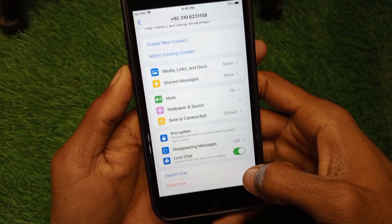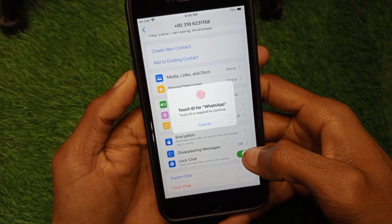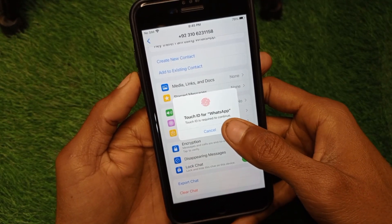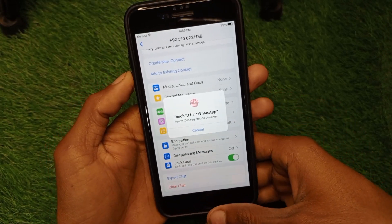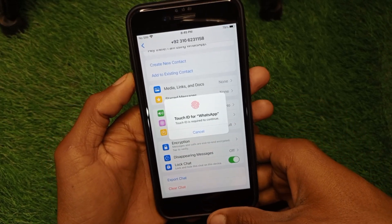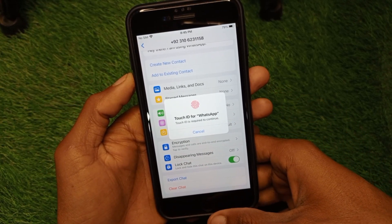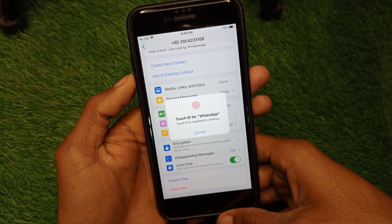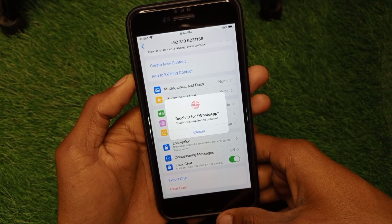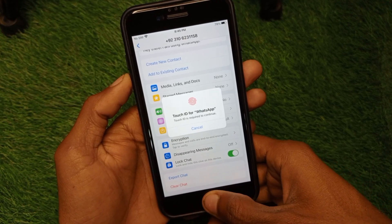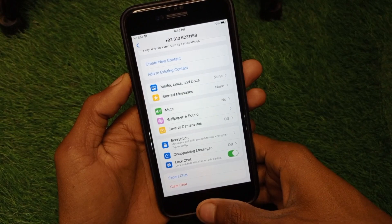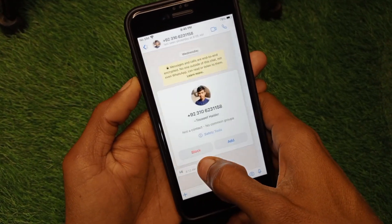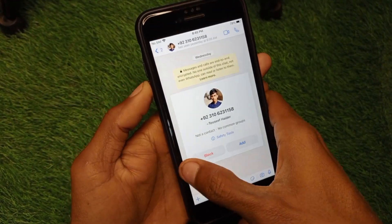Click on 'Continue.' After this, you have to enter your Touch ID if you have already set it up on your iPhone. If you have set up Face ID, then simply use Face ID here. After that, your chat will be locked.